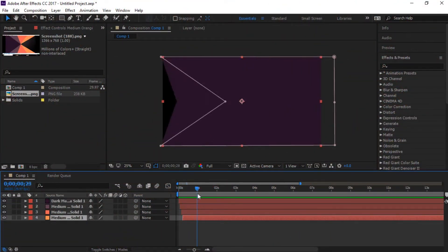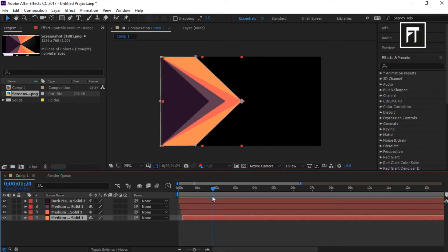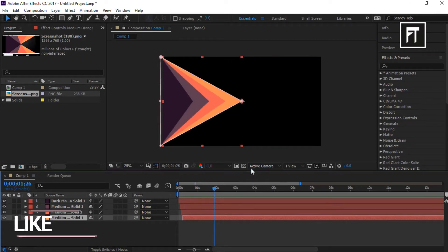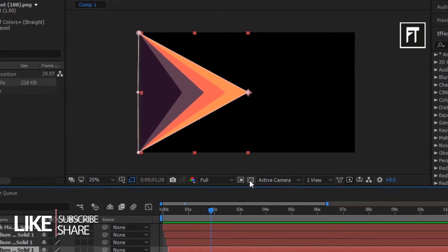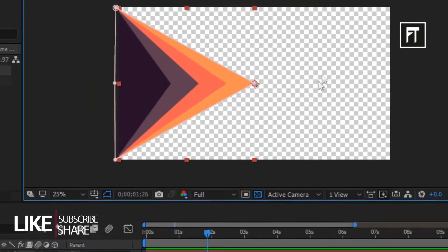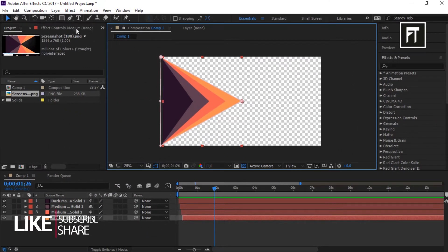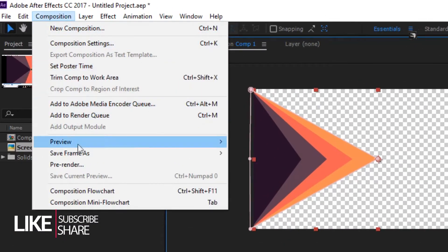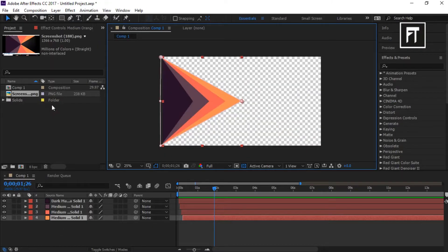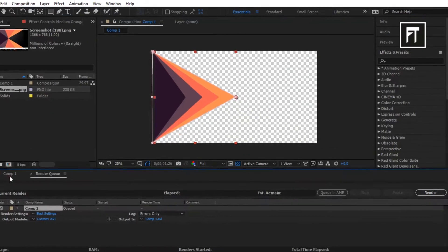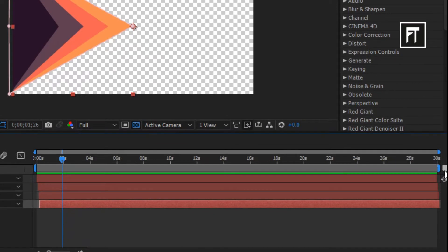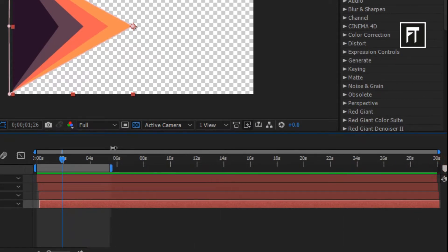Firstly, open After Effects for your transparent clip. Here I have taken this transition. Now toggle this button to switch backgrounds to transparent. Now go to Composition and pre-render this. Before that, let's select the required portion to render by adjusting this bar — only the selected area will render.